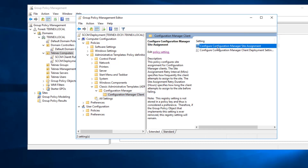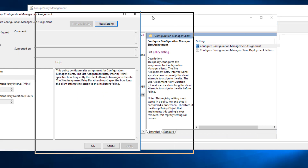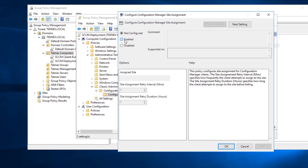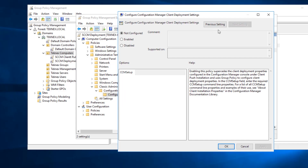If we click on the first one — Configure Configuration Manager Site — we will give information about the site. Enable it and for Assign Site it is TEK. The rest of the information I'm keeping default. If you would like to change it, make sure you understand what it means and make changes according to your environment. I'll hit apply and then click on Next Settings.